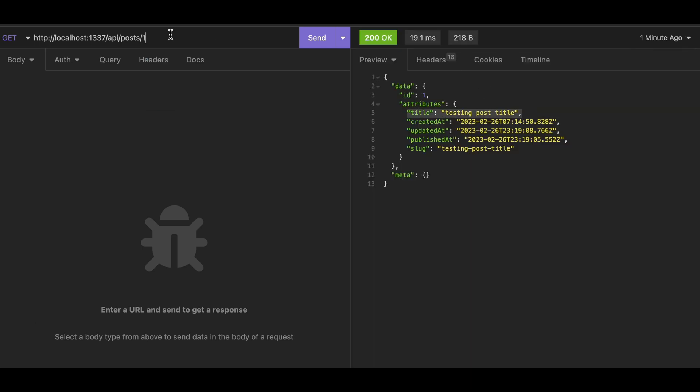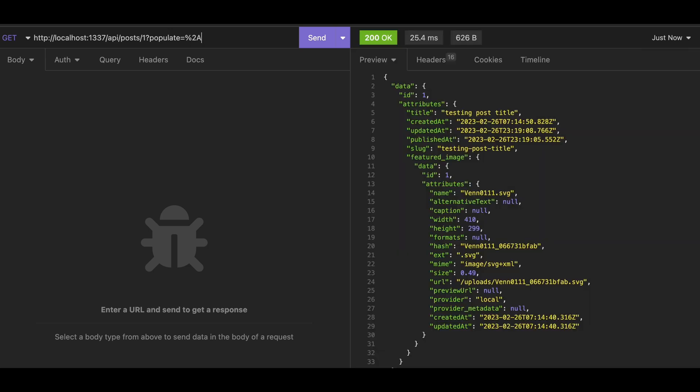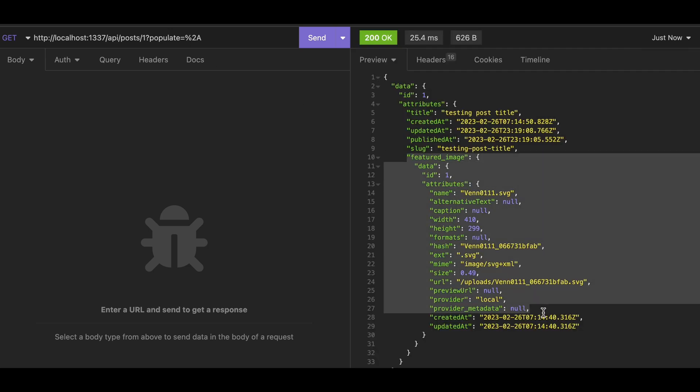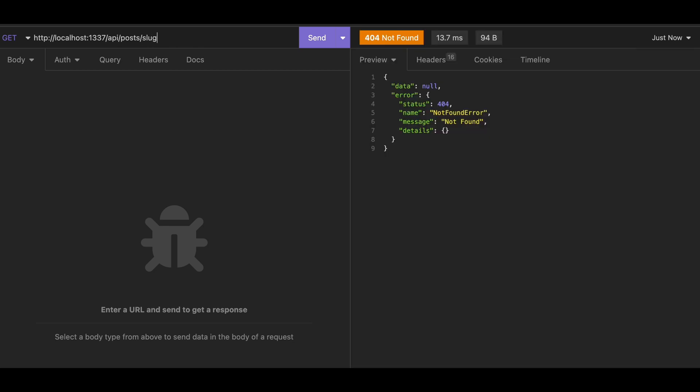And with the populate option, we can also get the media, in this case, the featured image in the post. But sometimes, instead of ID, we want to get the content with the slug of the post. How can we do that in Strapi?